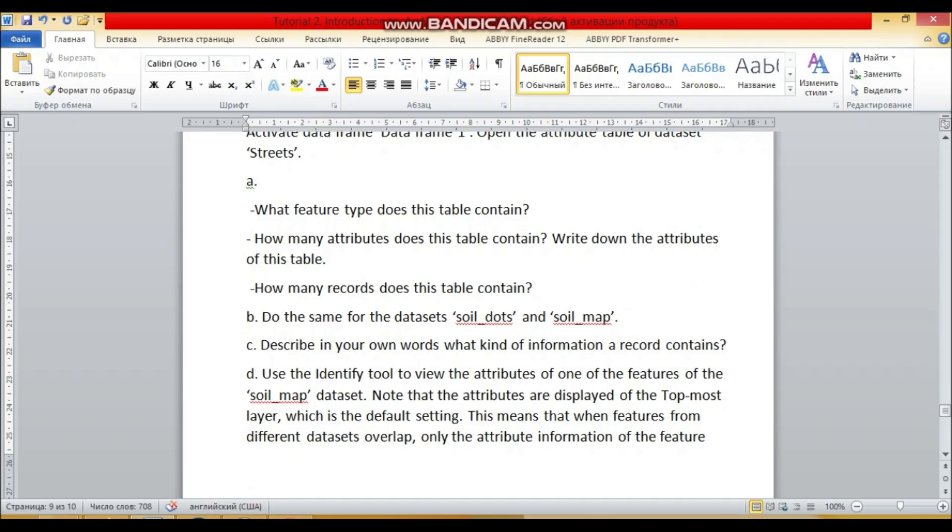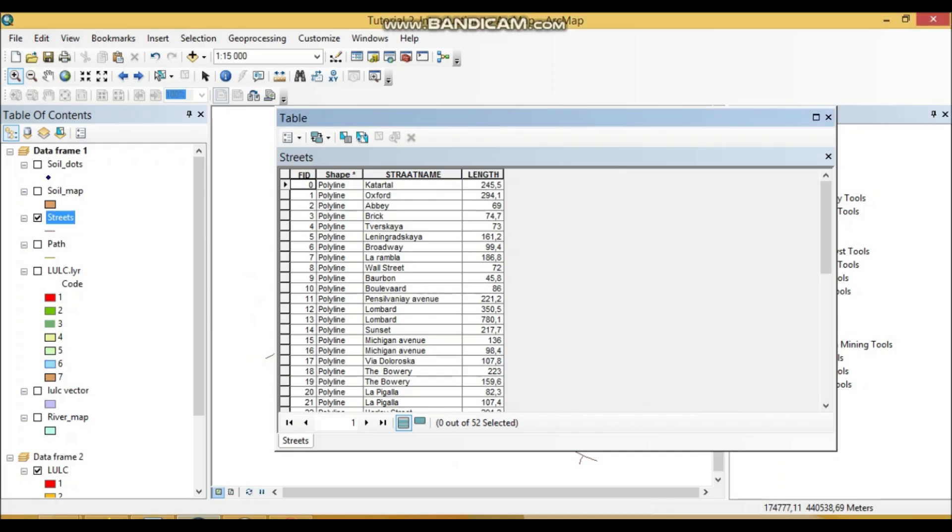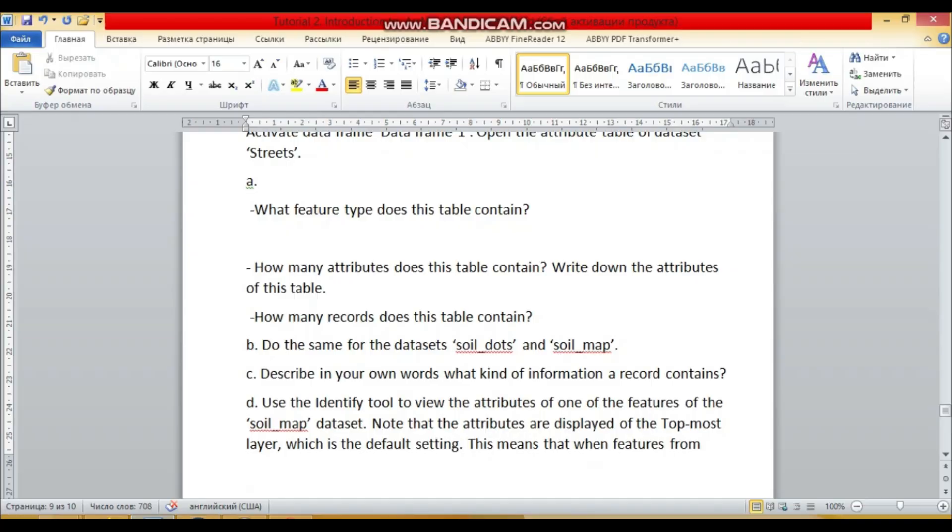So what feature type does this table contain? Feature type of this table is, we can see here it's a polyline, right. So feature type is polyline.